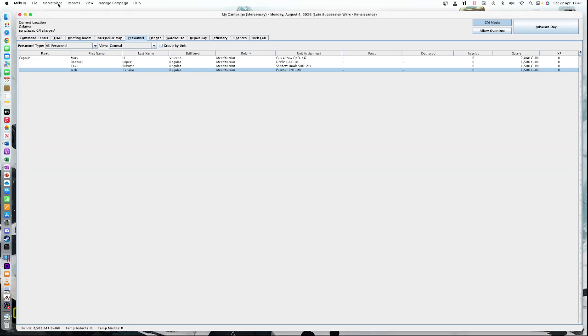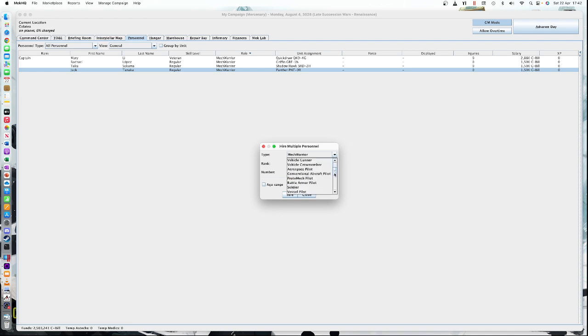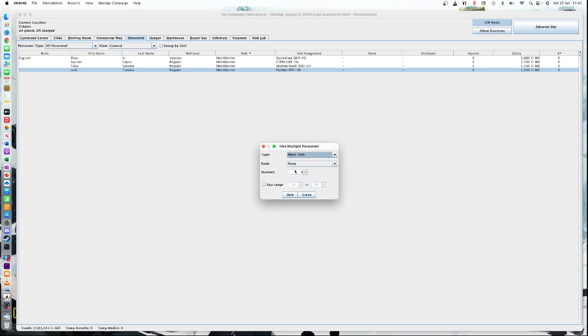I'm going to go to marketplace and do bulk hire personnel, which is quite useful if you're outfitting a whole company of 12. We're going to select from this dropdown box here, mech tech. This is going to hire us four mech techs. Off we go. And there they are.